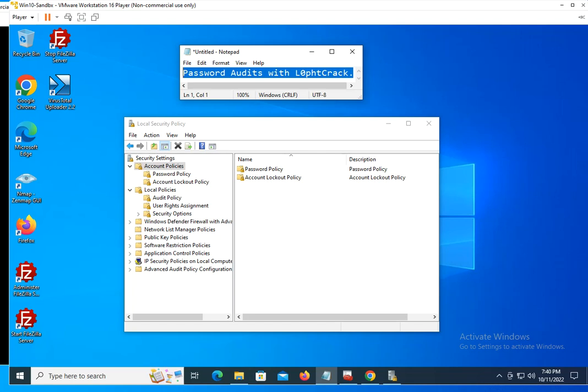Welcome to this new video. This time I want to talk to you about performing password audits using Lophtcrack. If you are a system administrator in a company, most likely you have done password audits in the past.